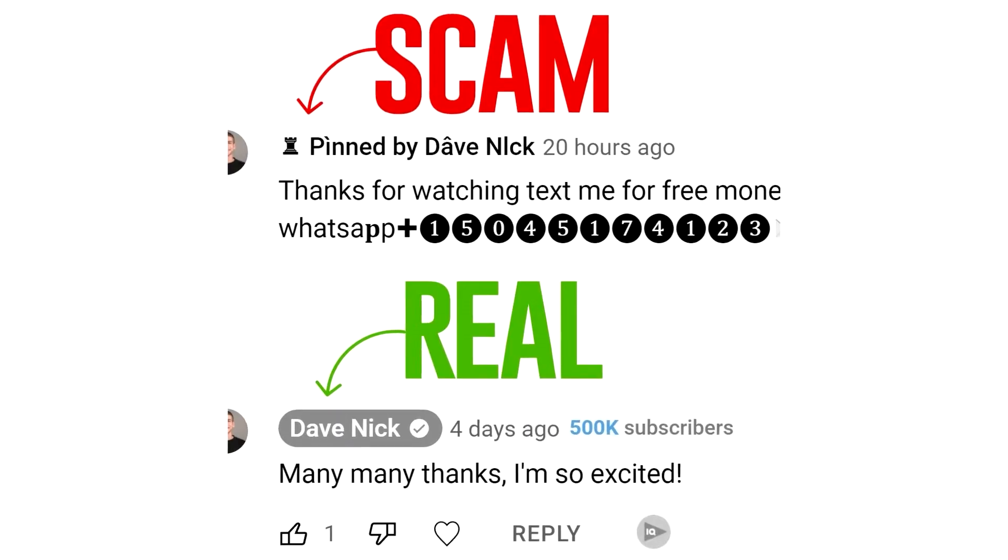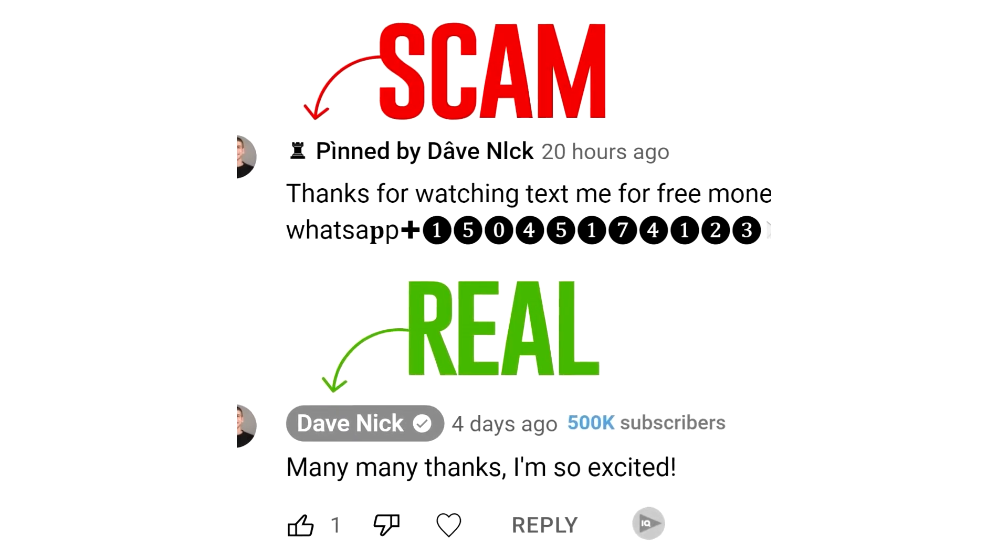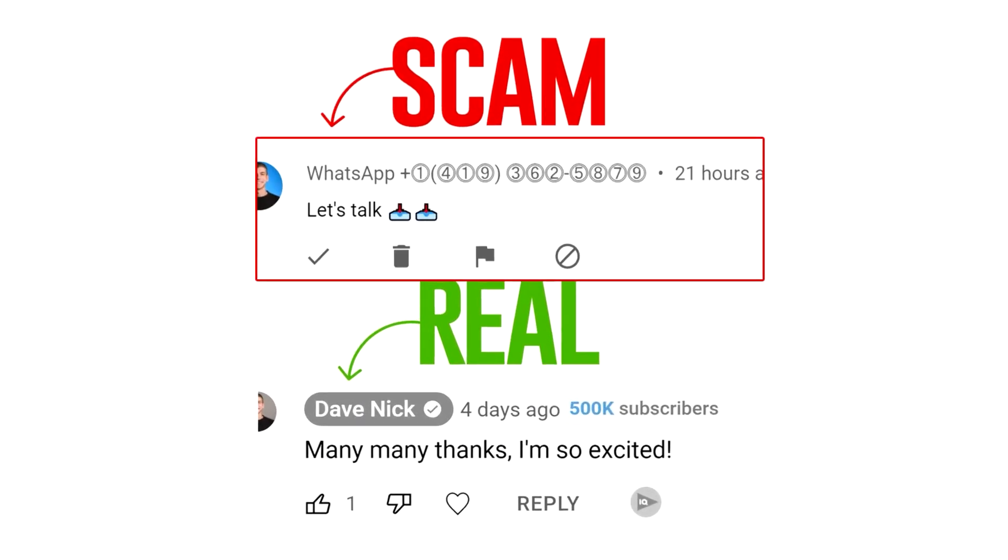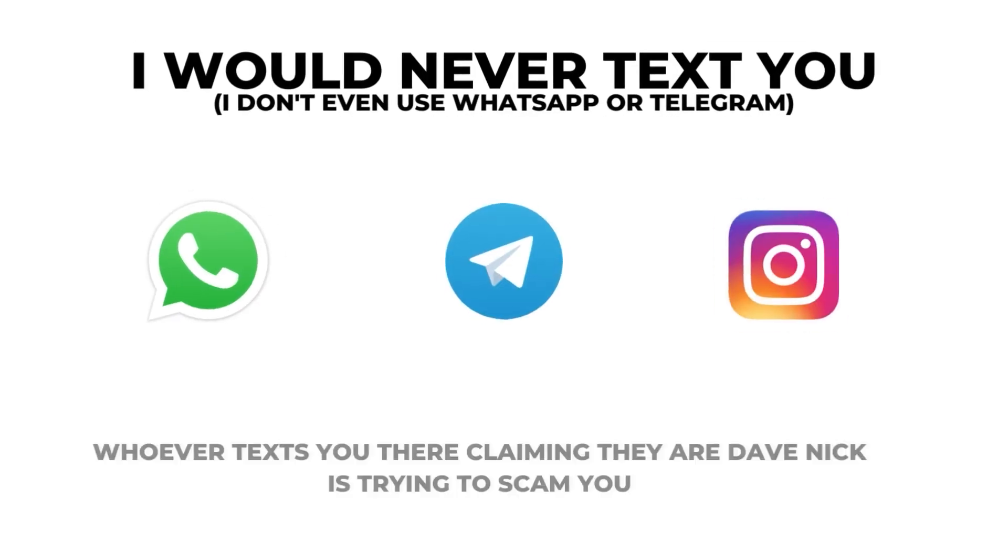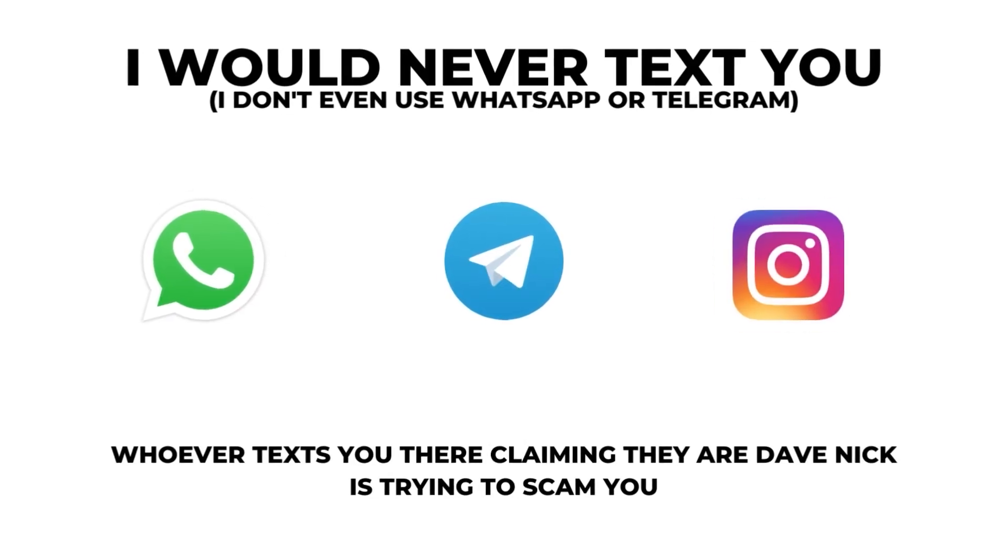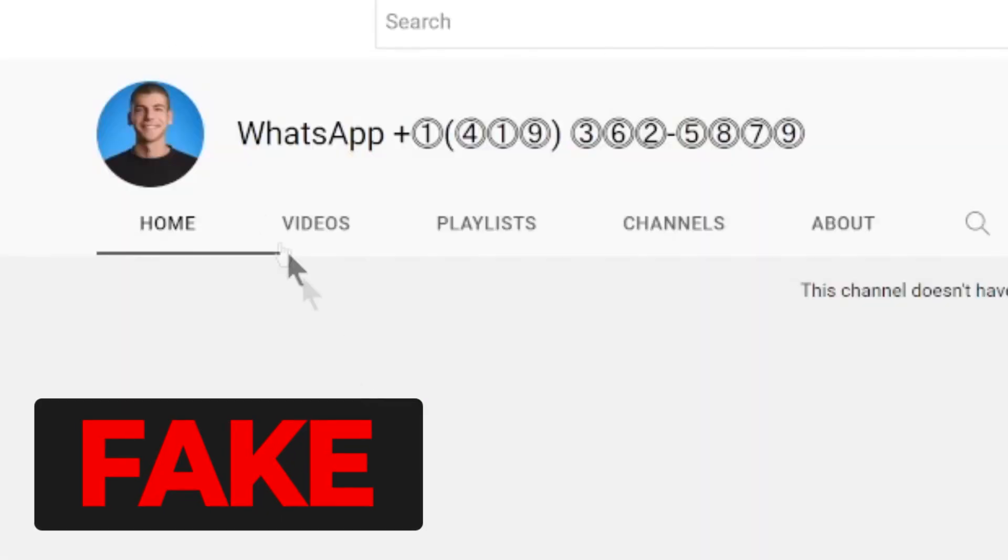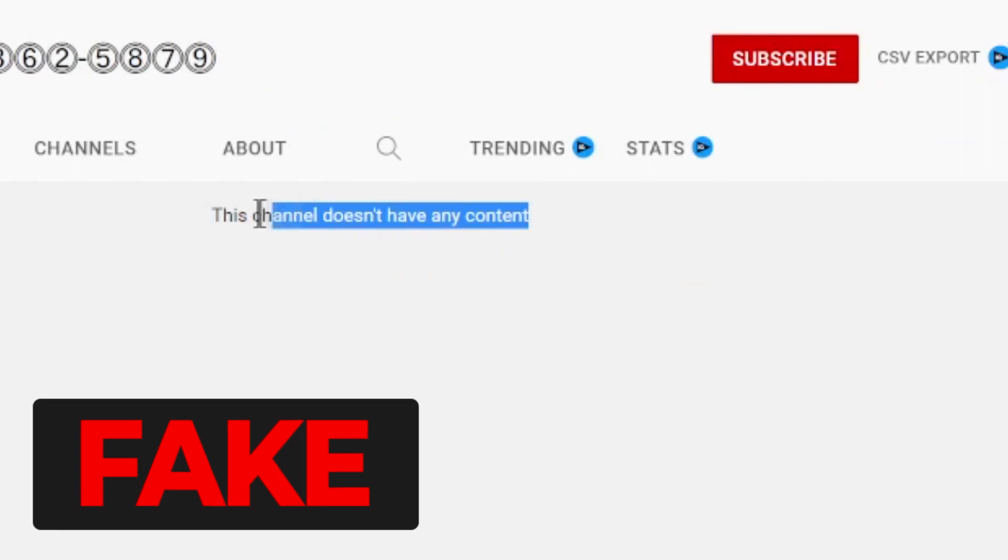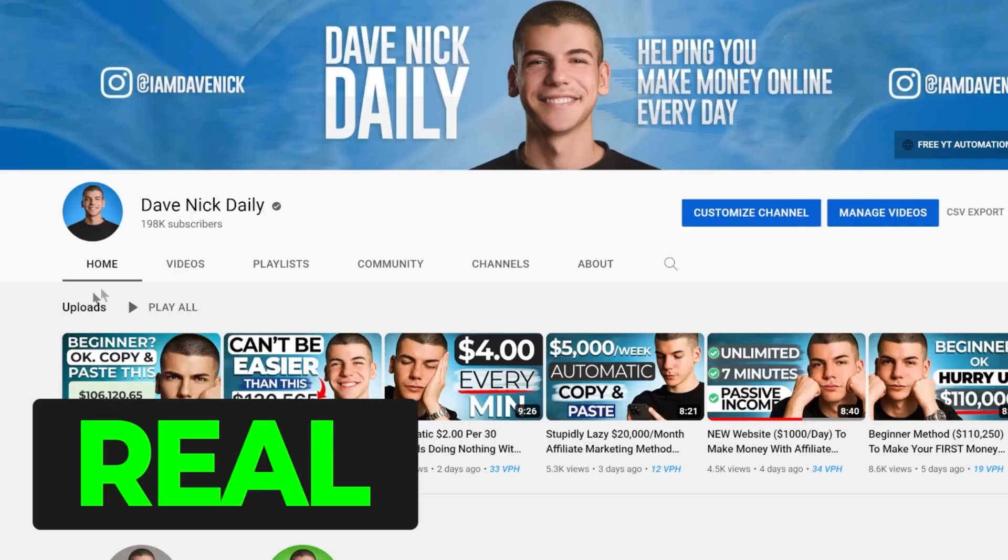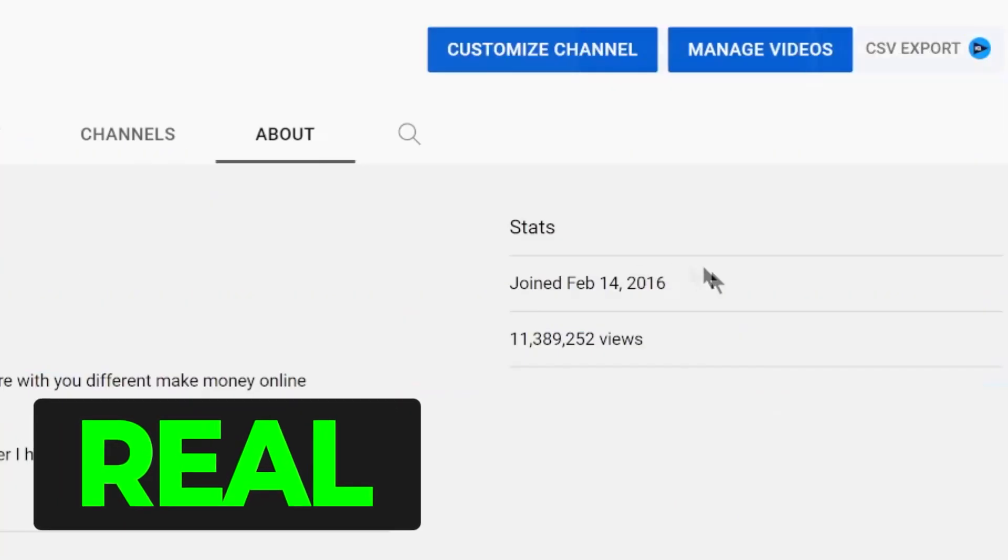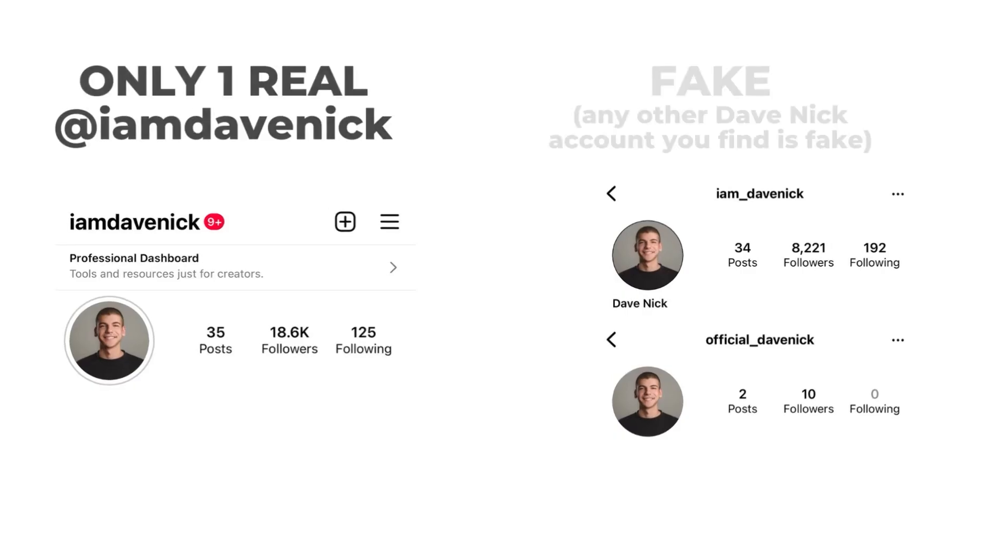Just a quick disclaimer here, if someone replies to your comment like this claiming they are me, just know it's a scam. I don't have WhatsApp, I don't have Telegram and I would never text you for money. You can check their accounts, they don't have a verification badge, they don't have the same subscribers or videos as me and they will just scam you.